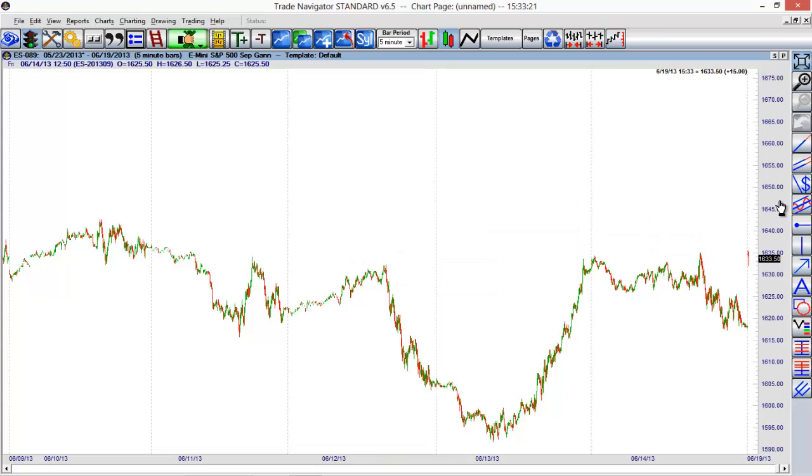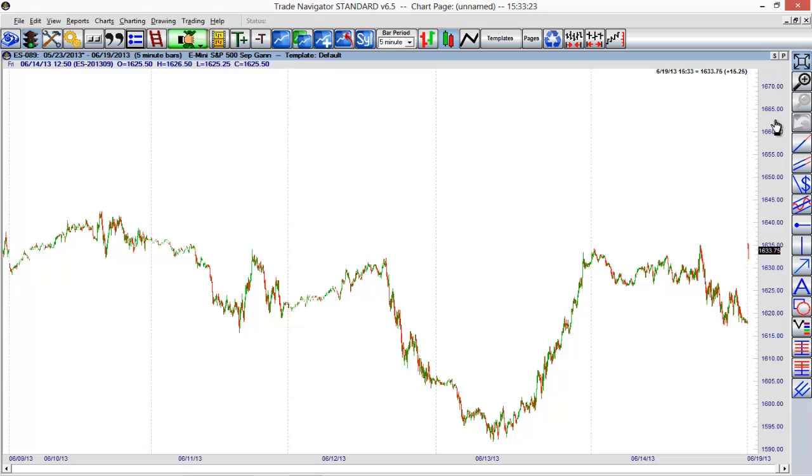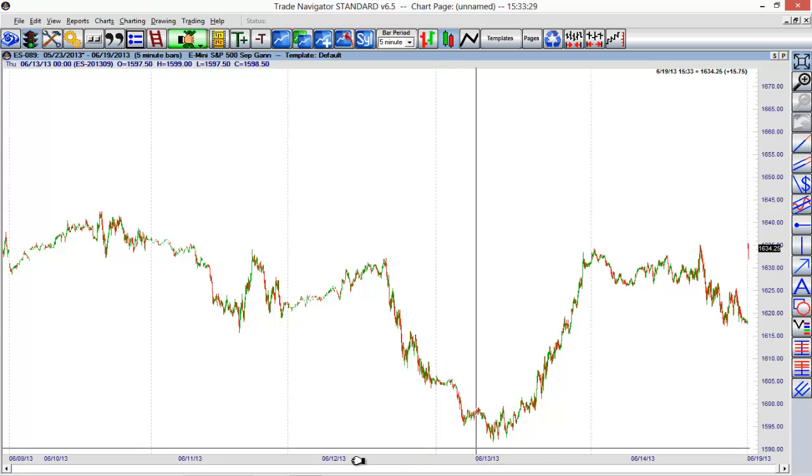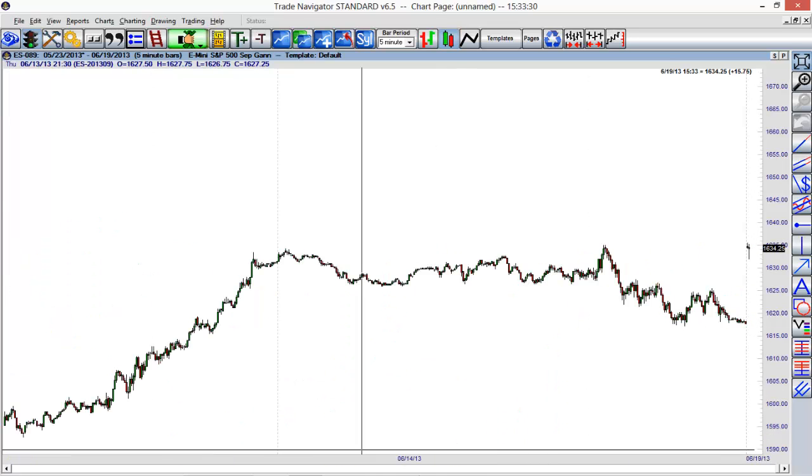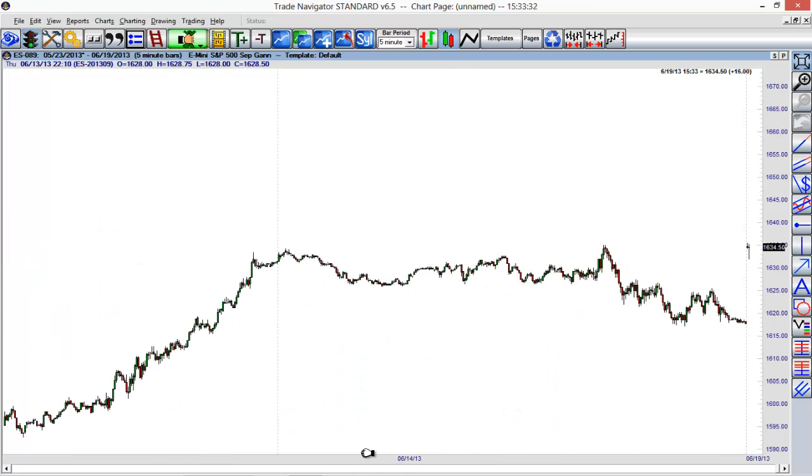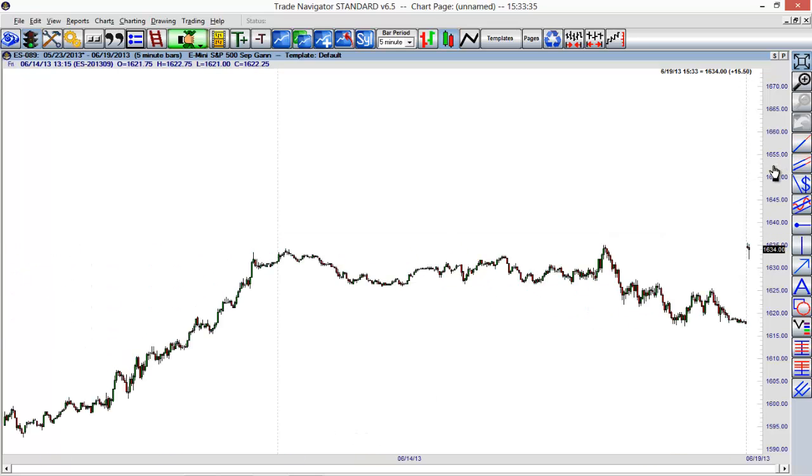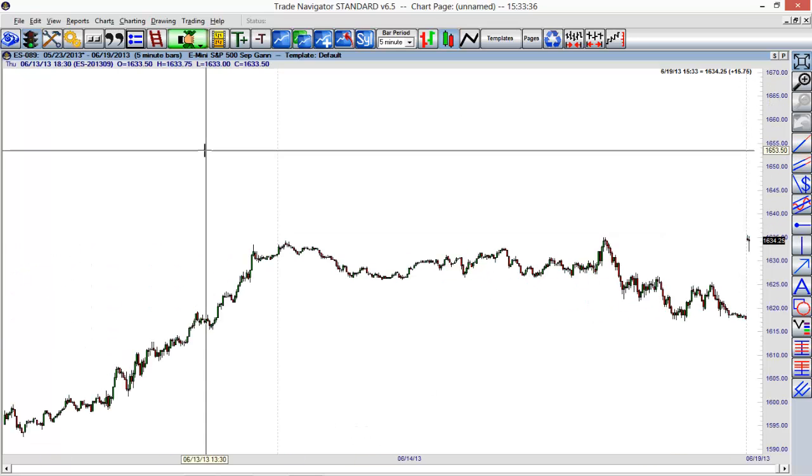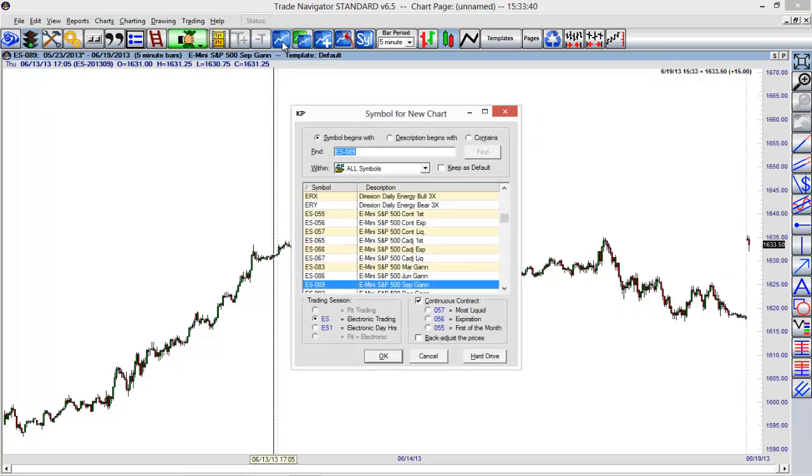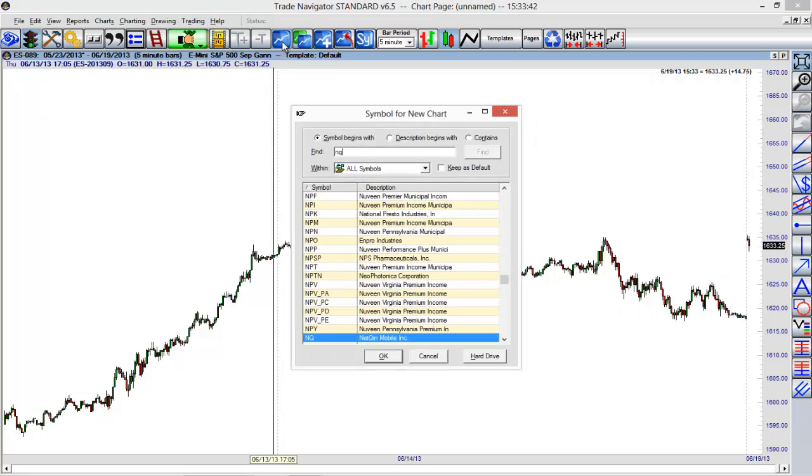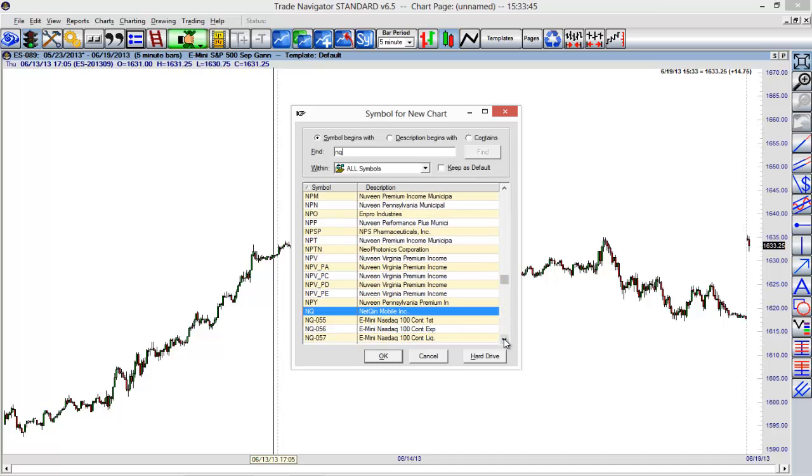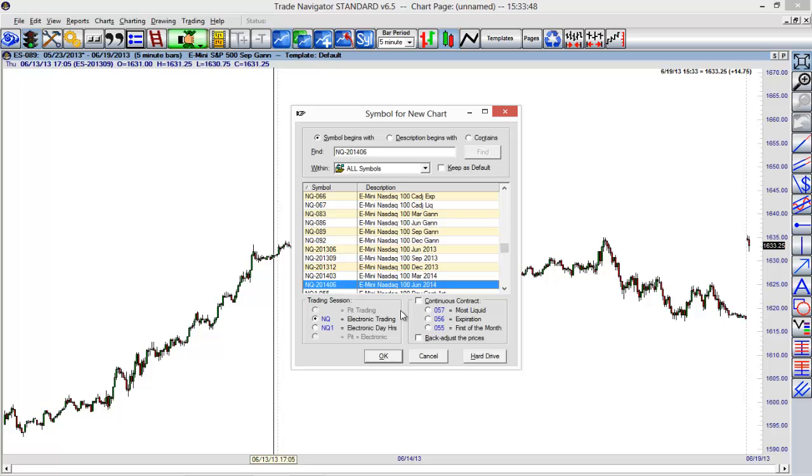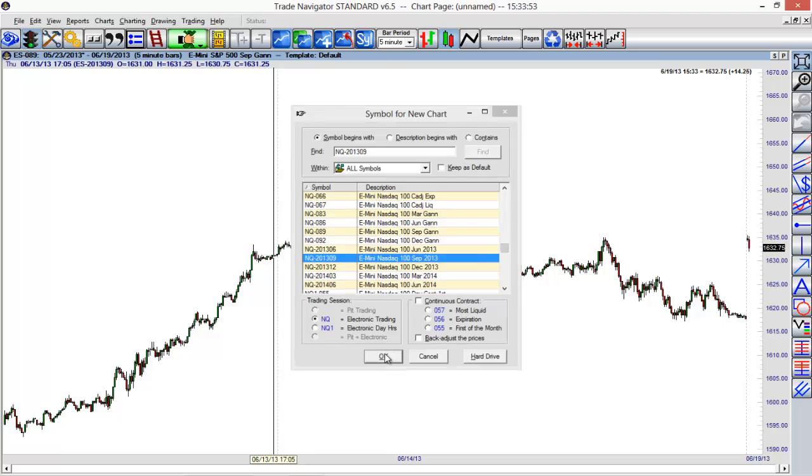We can also use our toolbar here to open up another chart. We're not limited to just one chart. For example, I'm currently looking at the ES, but I can also look at maybe the NQ if I wanted to. I'll just select the new chart option here and bring up that familiar menu we just used. Opening up a new chart here, I can scroll down to pick the contract that I want to choose. I'll choose again the September contract.